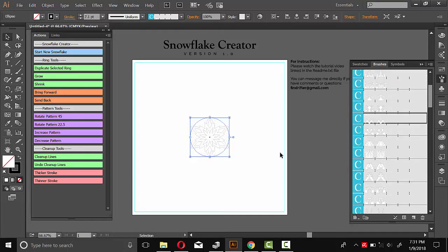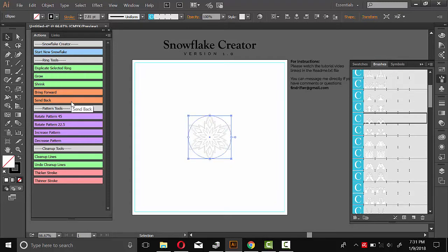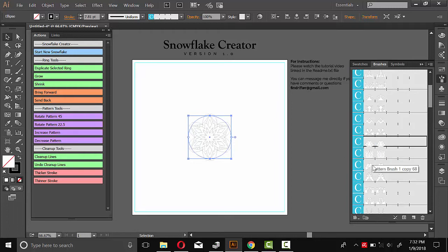And then to do the next step, you'll just duplicate selected ring. And this is basically the process for building the snowflake. So while this is selected, I can do duplicate selected ring. And it'll make a copy of it. It's a little bit bigger and then place it in the back. And then you can choose a different pattern.